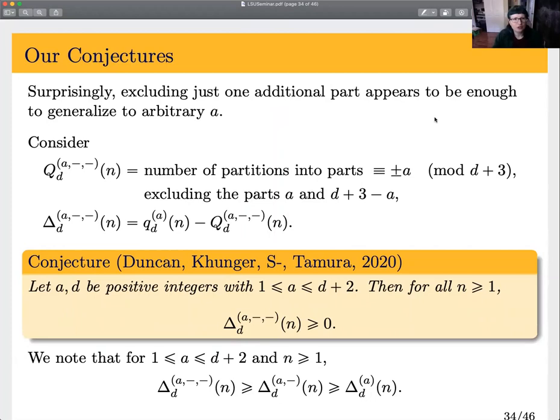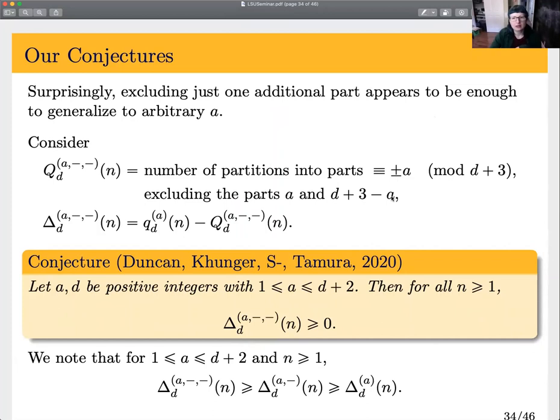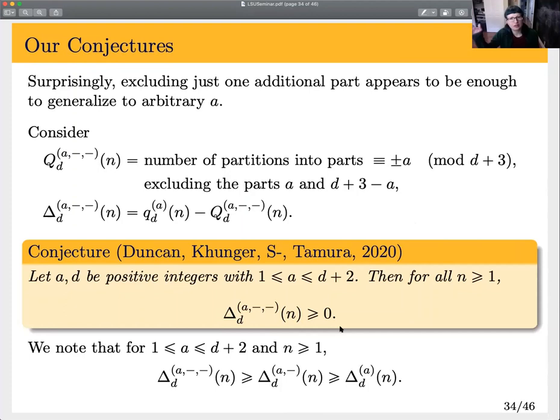We were excited to discover computationally that removing just one additional part seems enough to generalize to arbitrarily high a. If we define capital Q_d^a-dash-dash to count partitions into parts plus or minus a mod (d+3) but excluding both a and d+3-a — the first occurrences of parts congruent to plus and minus a mod (d+3) — then we conjecture that delta_d^a-dash-dash(n) is always greater than or equal to zero, regardless of a, as long as a ≤ (d+2)/2.